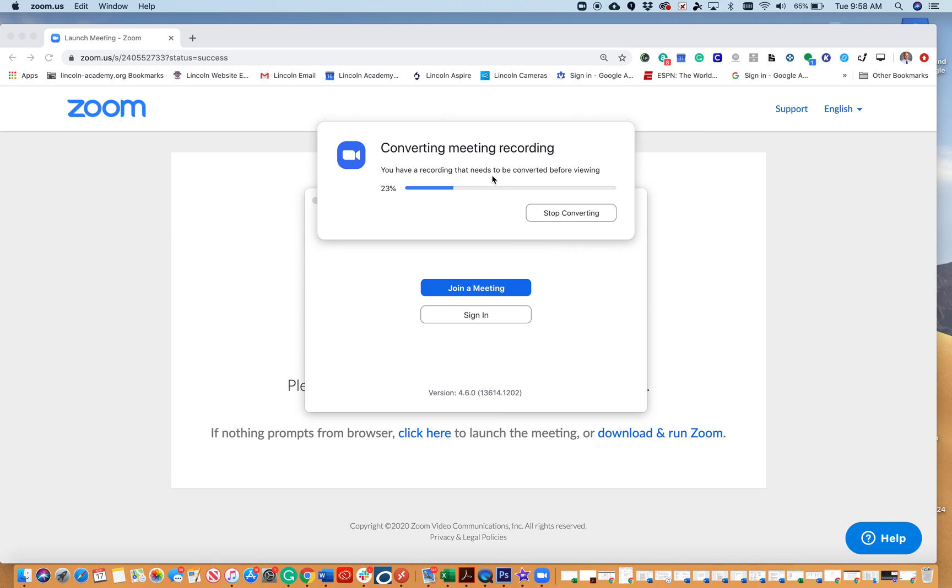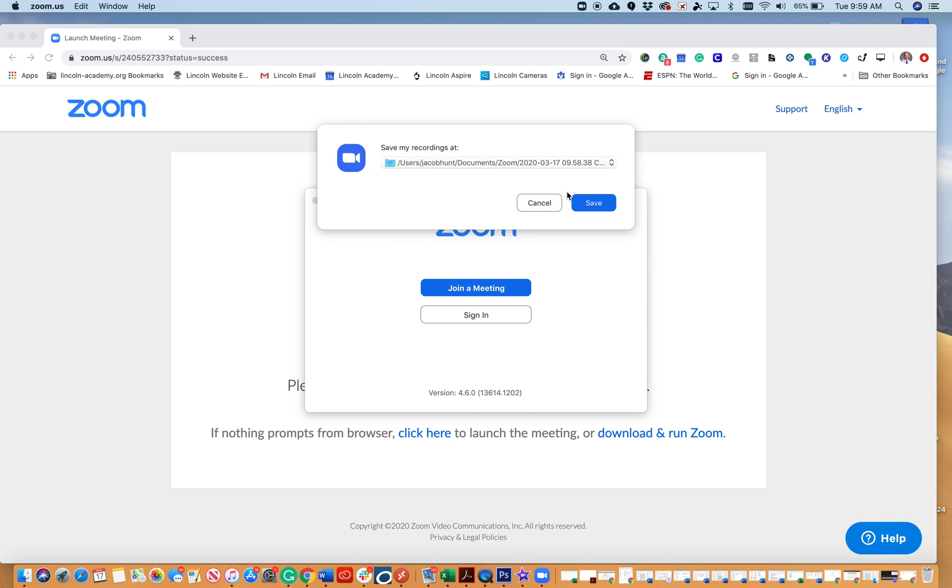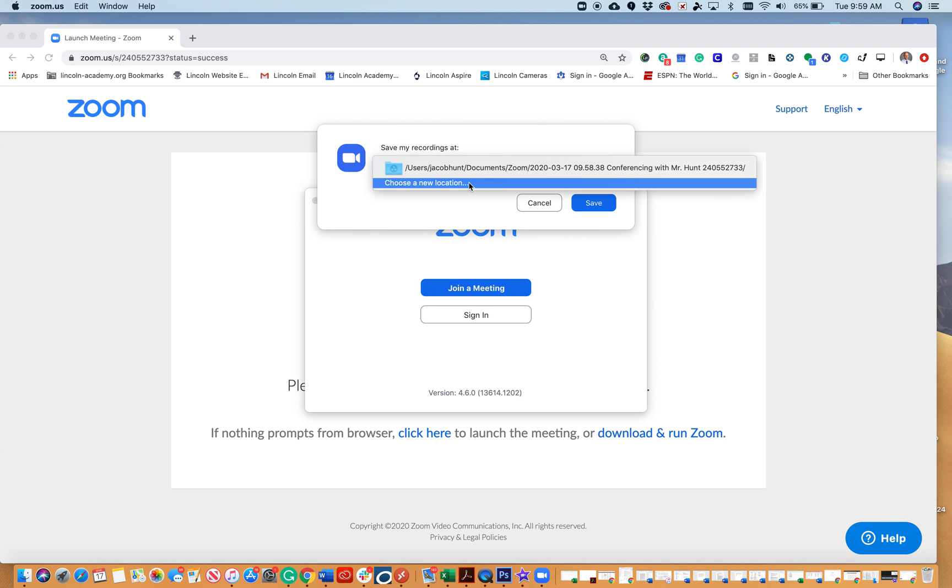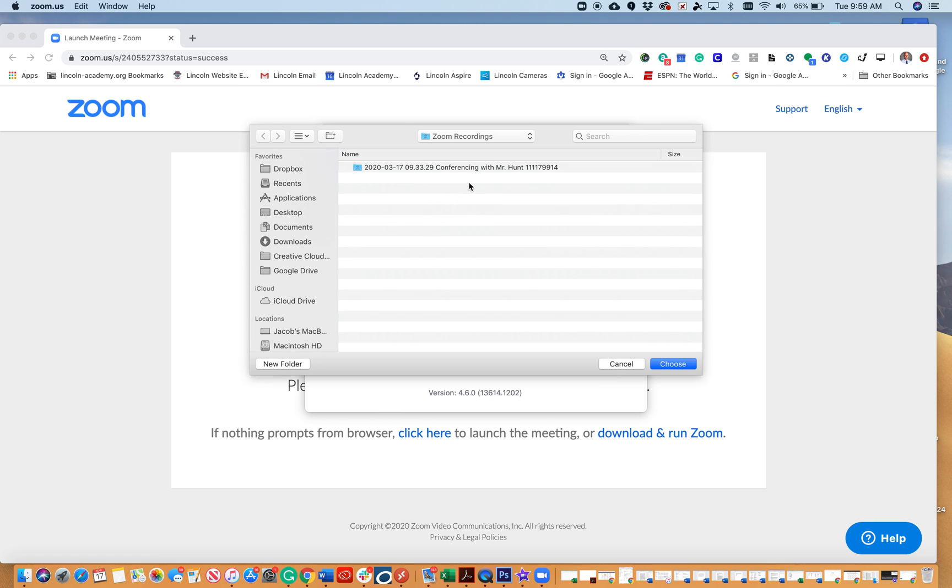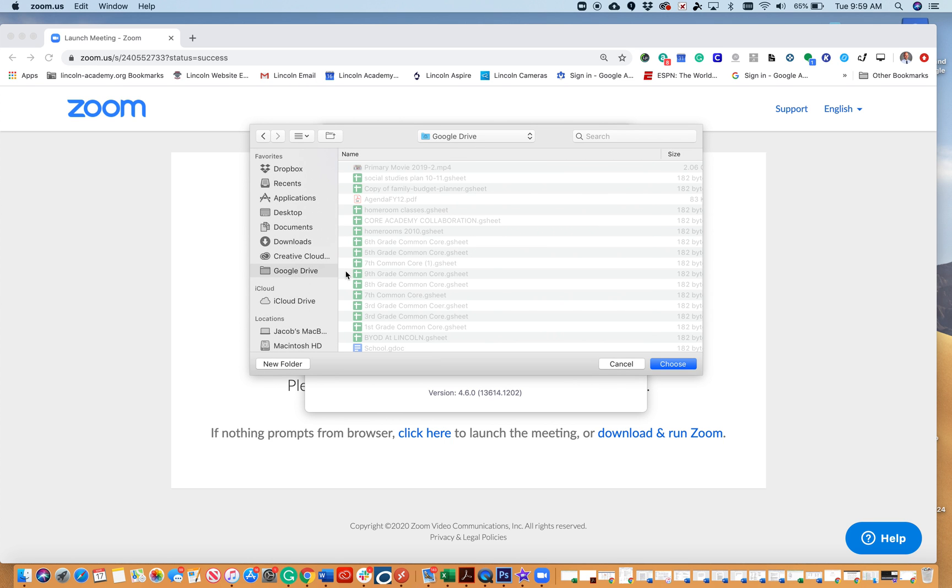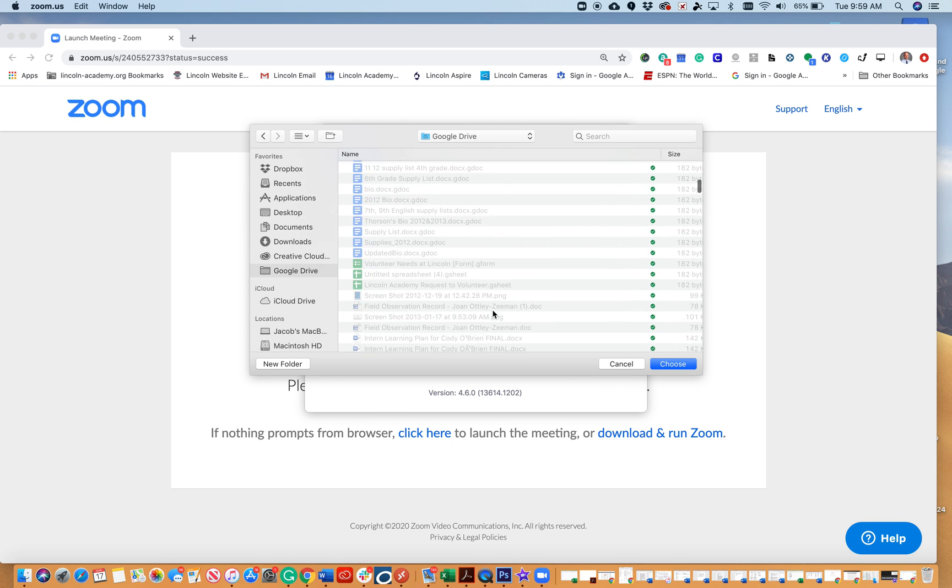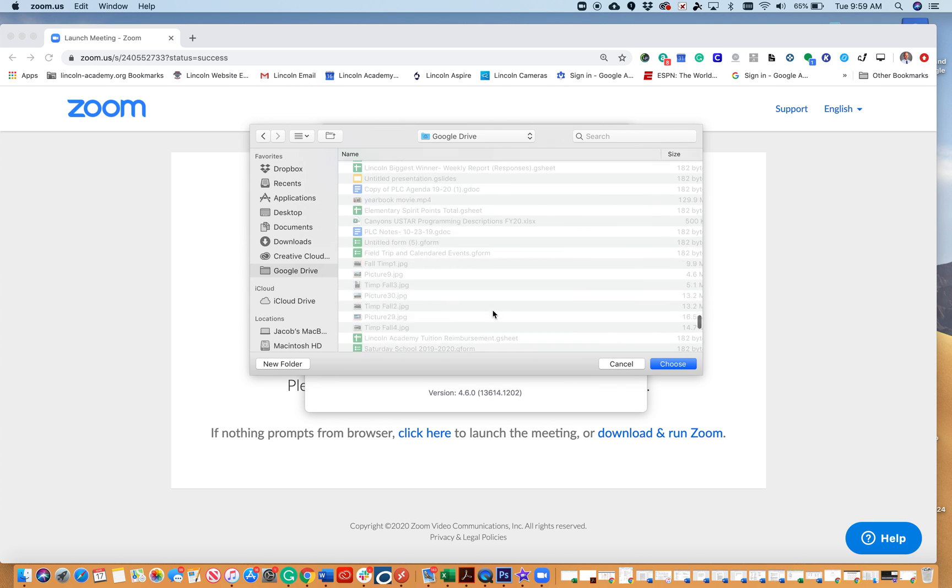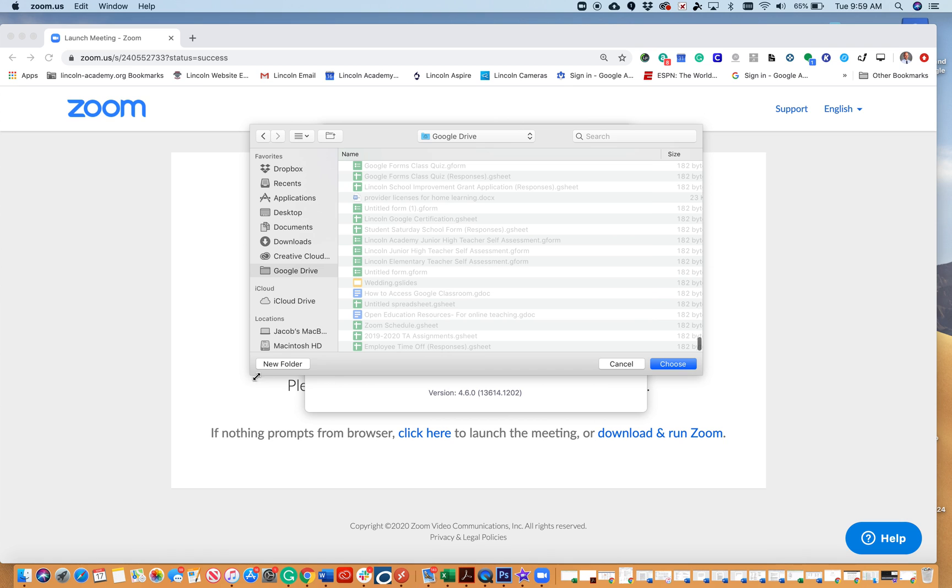It will say that it's converting the meeting recording, and then right here is my option to choose a new location where to save it. I'm going to save it to Google Drive, and now that it's mounted, I can add a new folder.